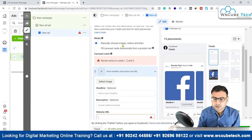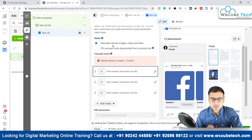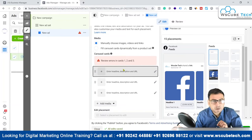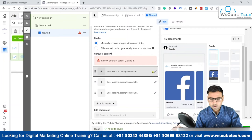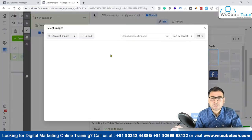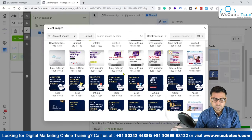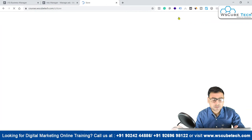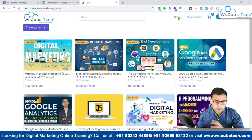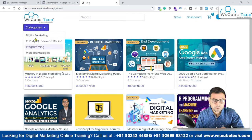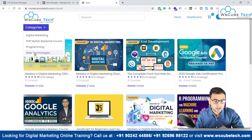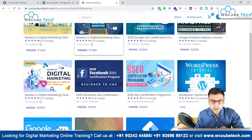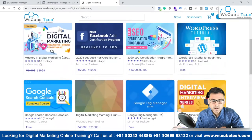Coming back, we're going to select the option to manually choose images. As soon as you select this, you'll see the different carousel cards you can use. Let me click Edit and select some images. I have some carousel-based images here. In this example, we're going to promote different courses from the website courses.wsqubetech.com. The courses are divided into categories like programming, web technologies, digital marketing, PHP, MySQL, and backend.